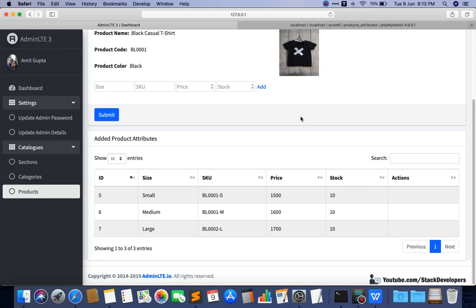In the next video we are going to update attributes — specifically price and stock. We are not going to update size and SKU. If size and SKU are wrongly added, the admin can delete or disable them. Price and stock need to be updatable because price can vary and stock can vary — you might have 5 stock sometimes and 10 other times. We will give the option to update these two attributes from the admin panel.